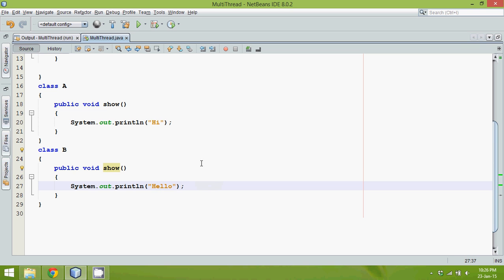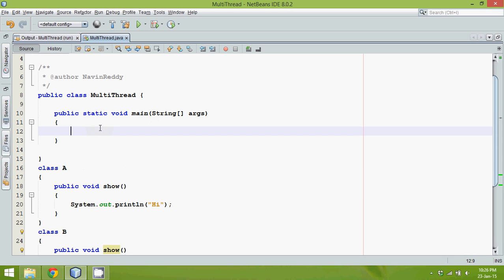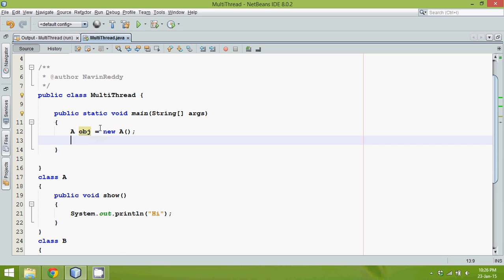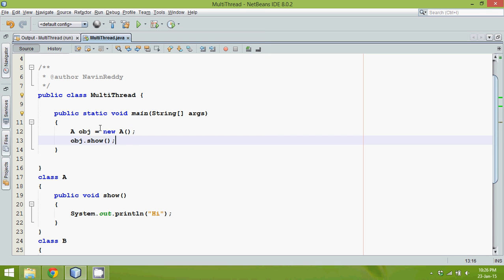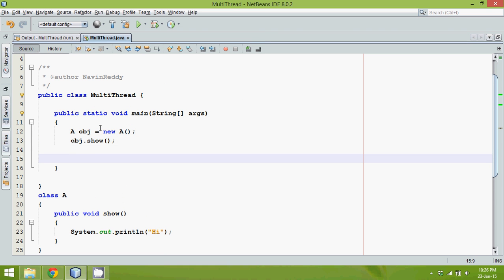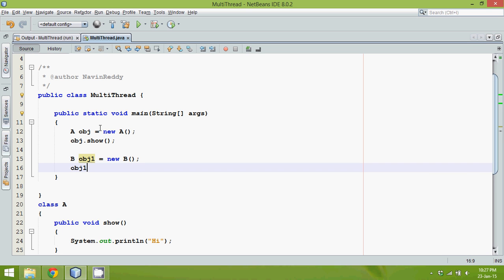Now I want to call these methods, so I have to create objects. I'll say A obj = new A, and then obj.show() — this will print 'hi'. Then I'll create object of B: B obj1 = new B, and obj1.show() will print 'hello'.